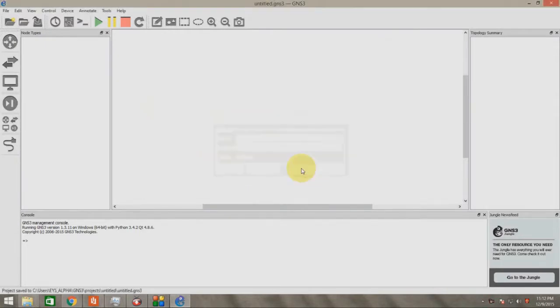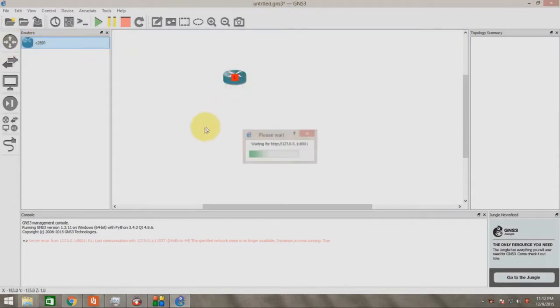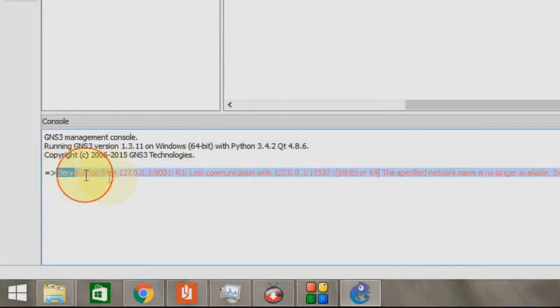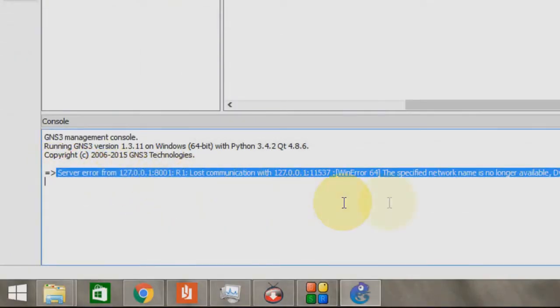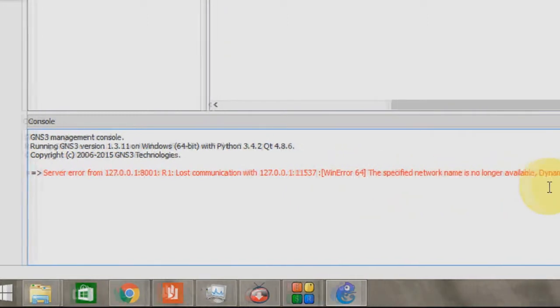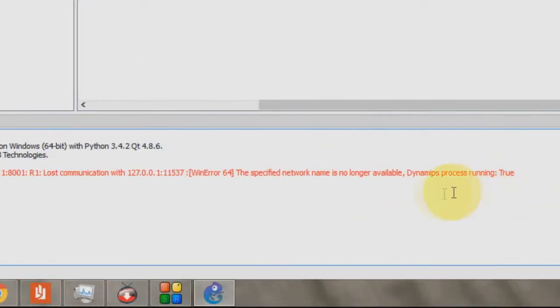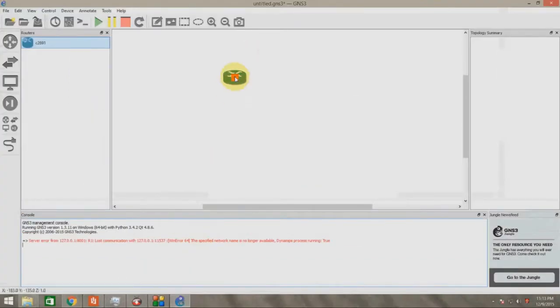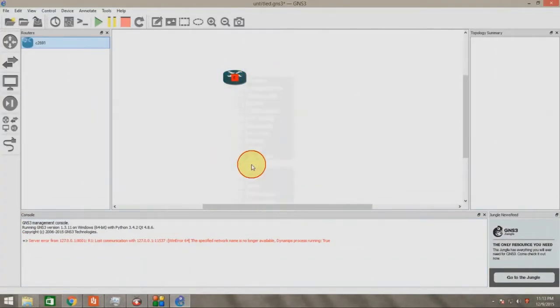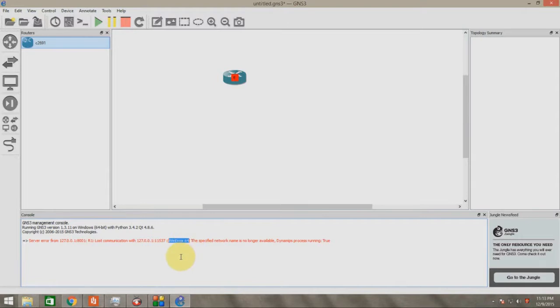Hello, I am using GNS3. Now when I drag and drop a router, an error occurred: server error from 127.0.0.1, lost communication with 127.0.0.1 WinError 64, the specified network name is no longer available. Do you have any idea what this error is, WinError 64?